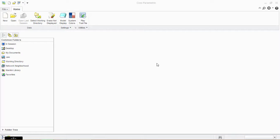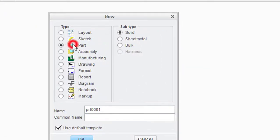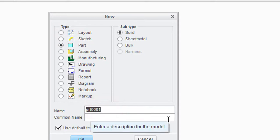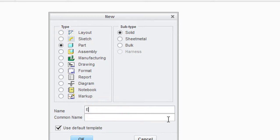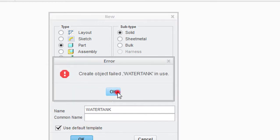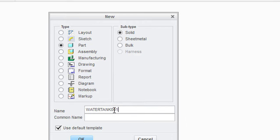Hi friends, welcome to M3 Design Tutorials. This is Mrogez. Today I'm going to show you how to make a water tank in Creo Parametric. First of all, if you like the video please subscribe to my channel. Now let's start the work — go to New Part and write the name you want. I'm writing 'water tank'. This name already exists, so I'm putting double zero one. Click OK.